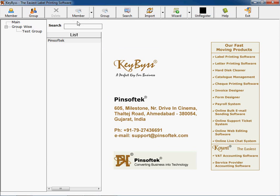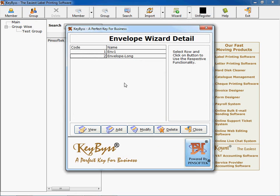Now I'll explain one thing. The same way as you have entered a wizard for label, you can create a wizard for envelope.